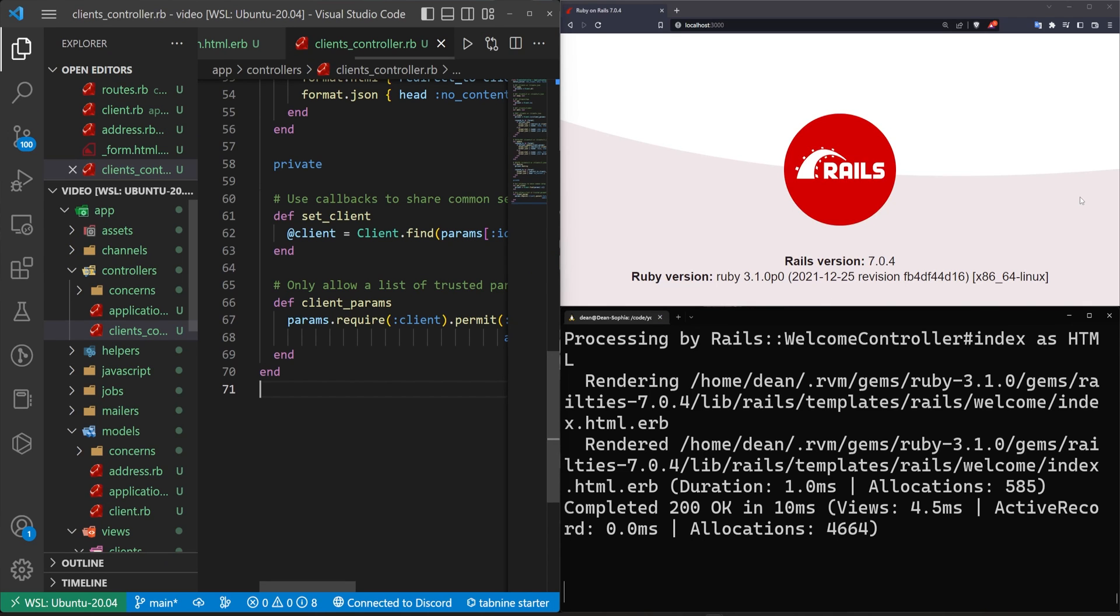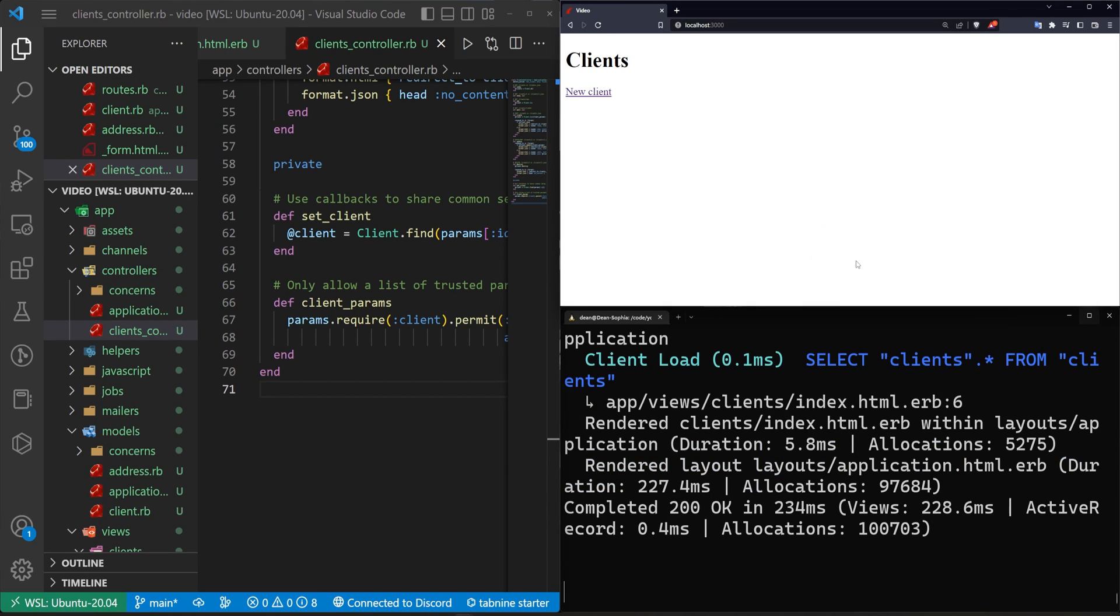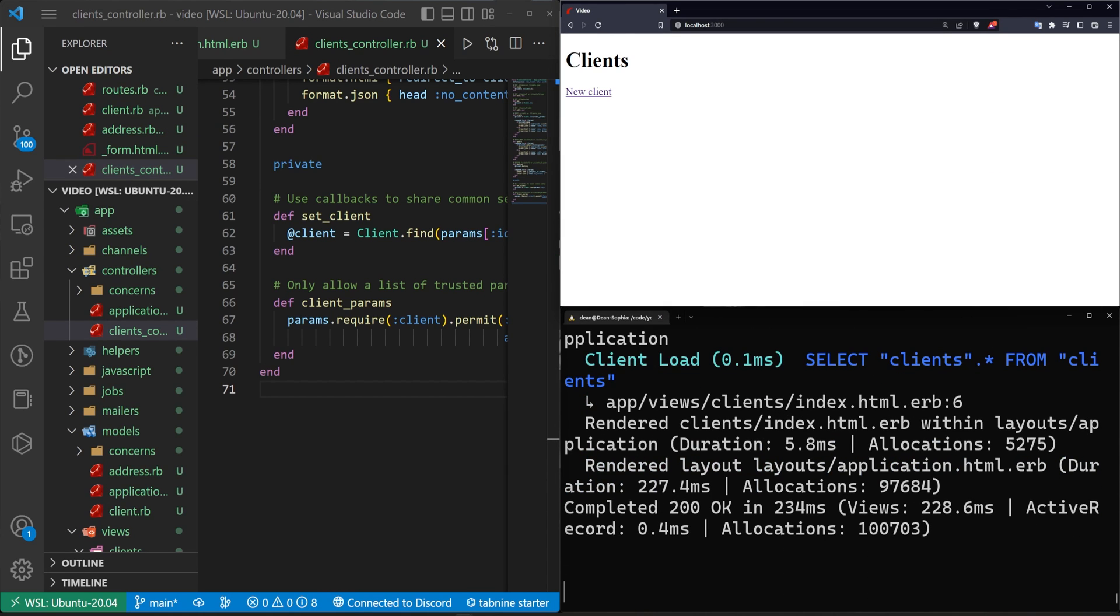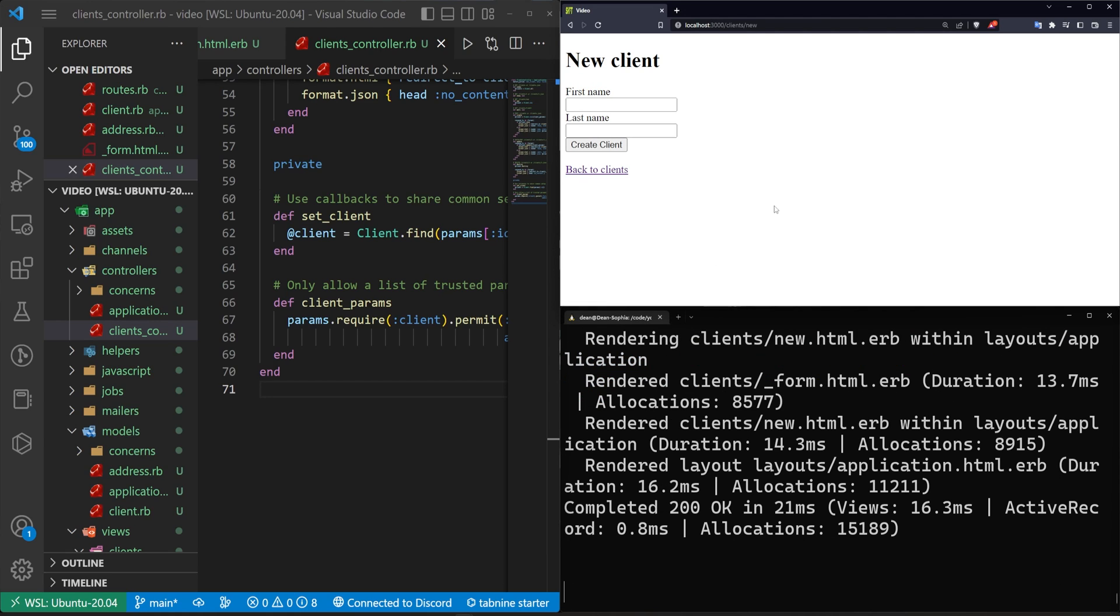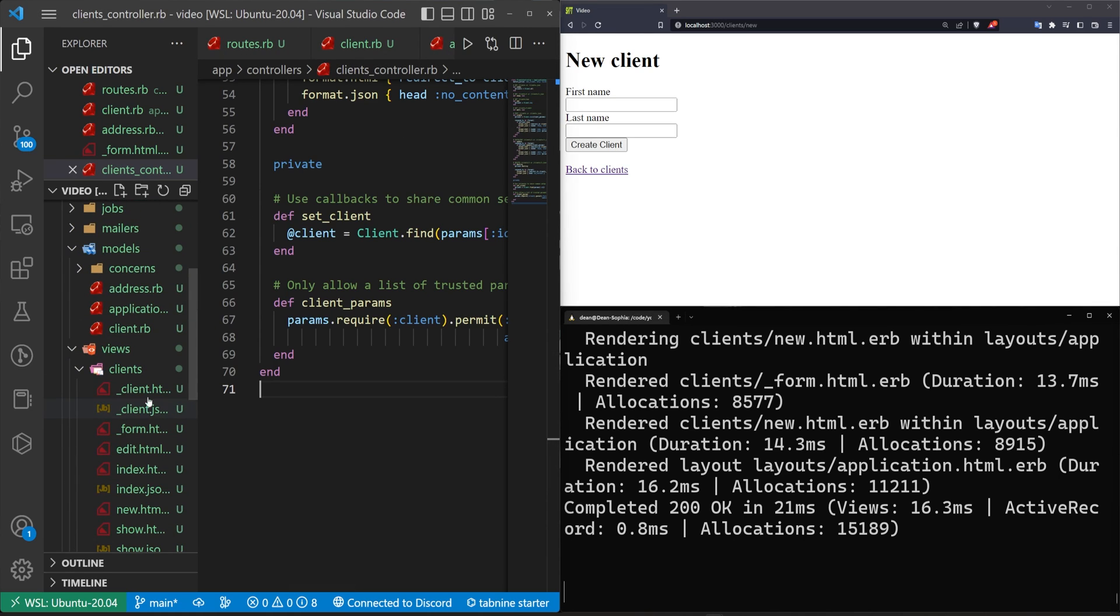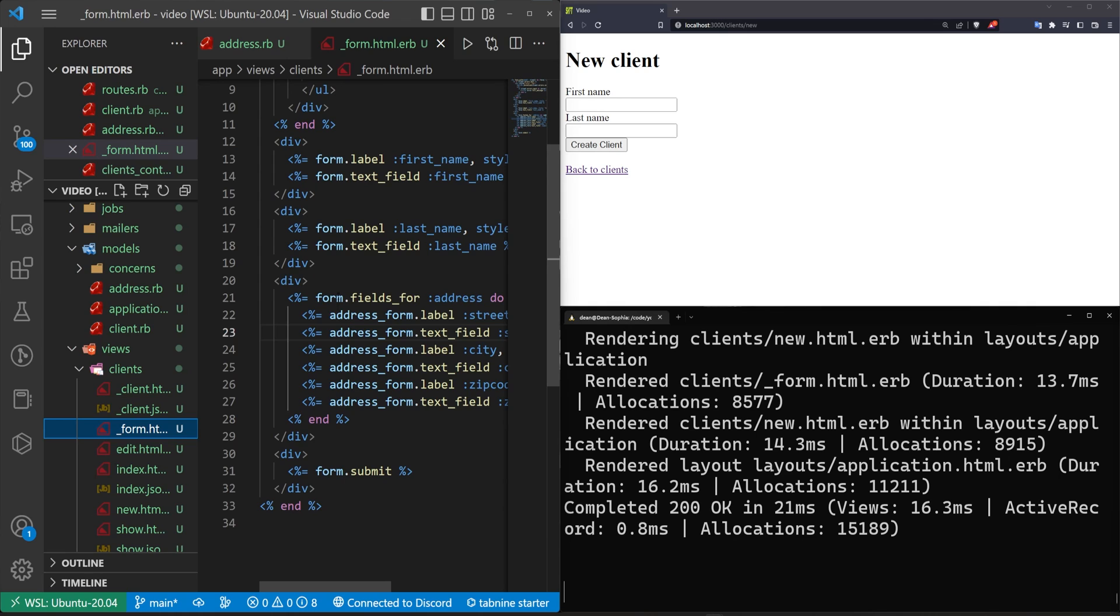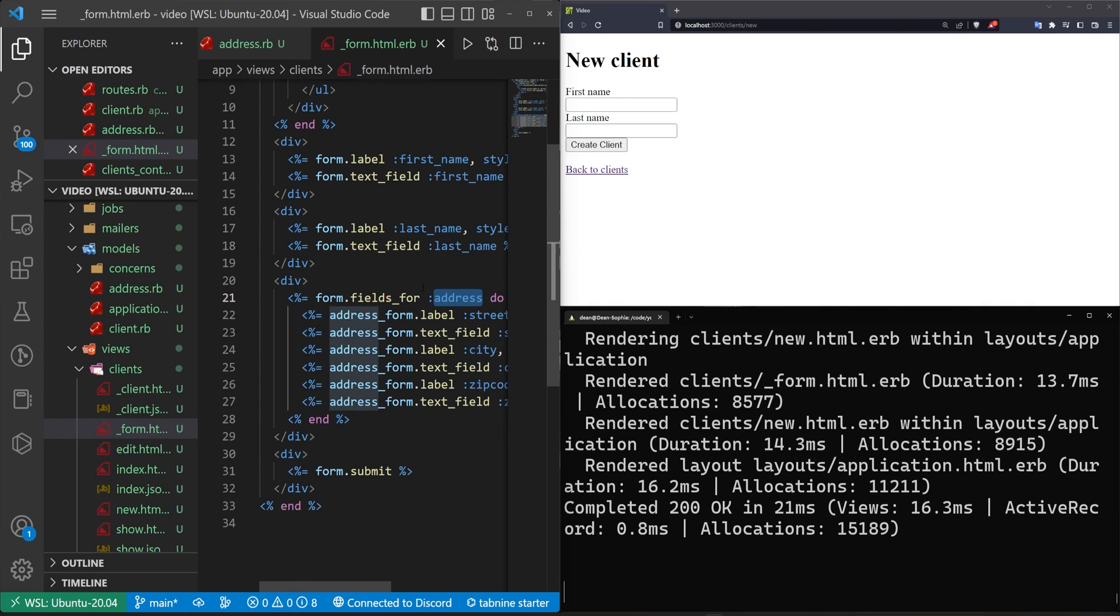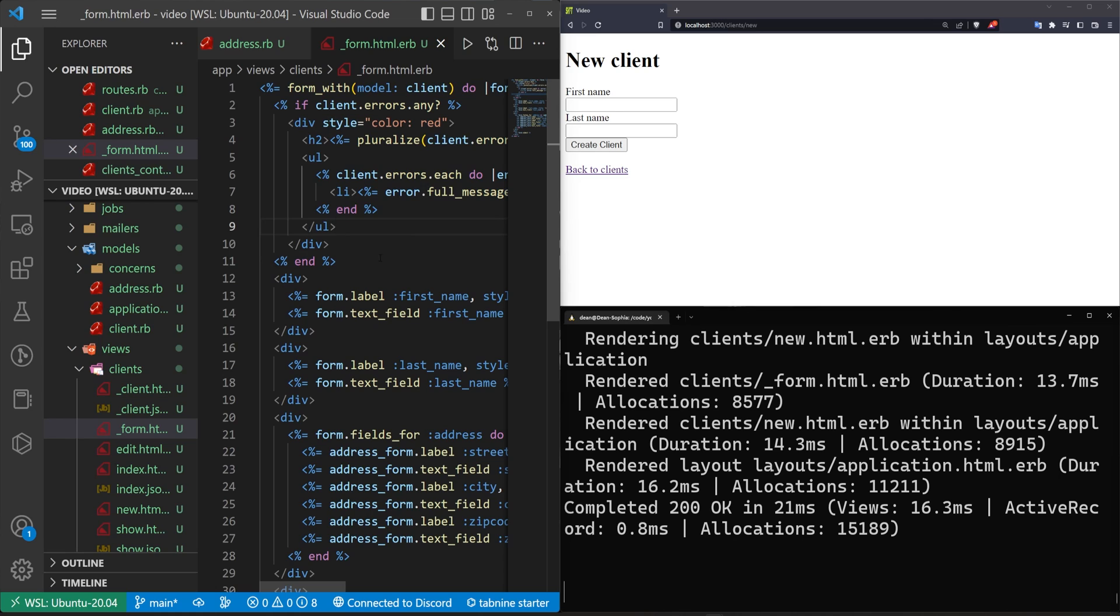Now if we try to do this we can come over here we can refresh it'll take us to the clients page but if we try and create a new client you'll see that we don't have those fields. Now we definitely added them to the form where did they go? Well unfortunately or fortunately the way this works is it grabs all of the addresses that already exist in this client.